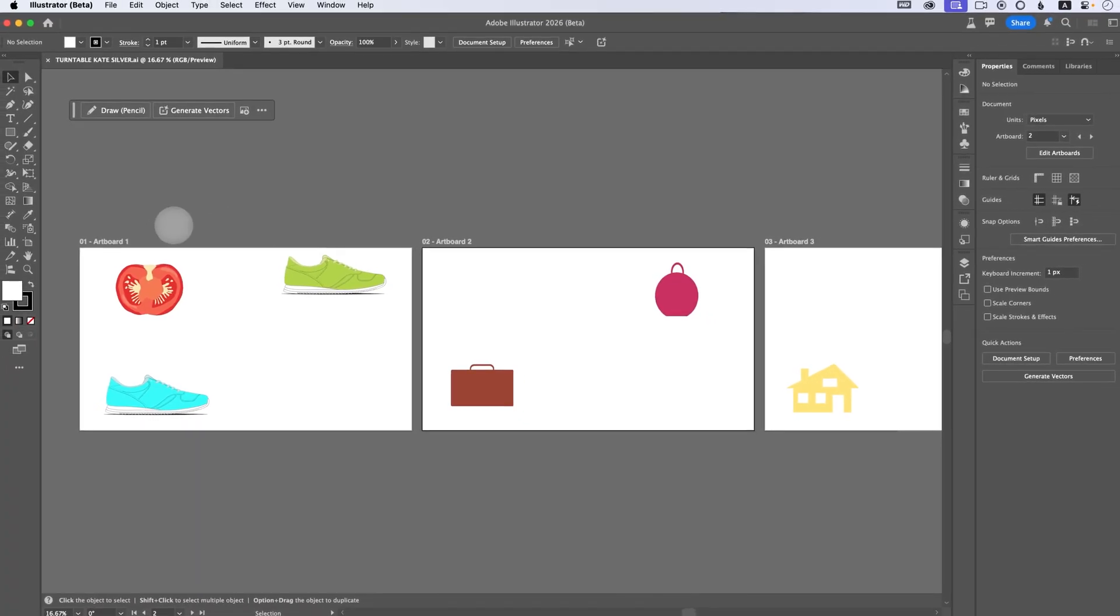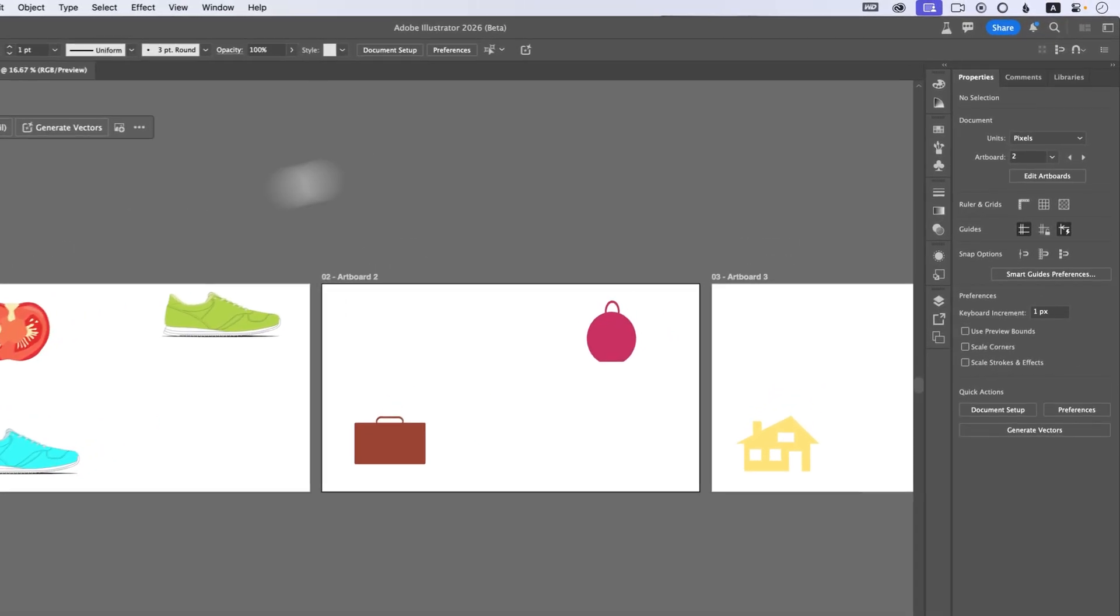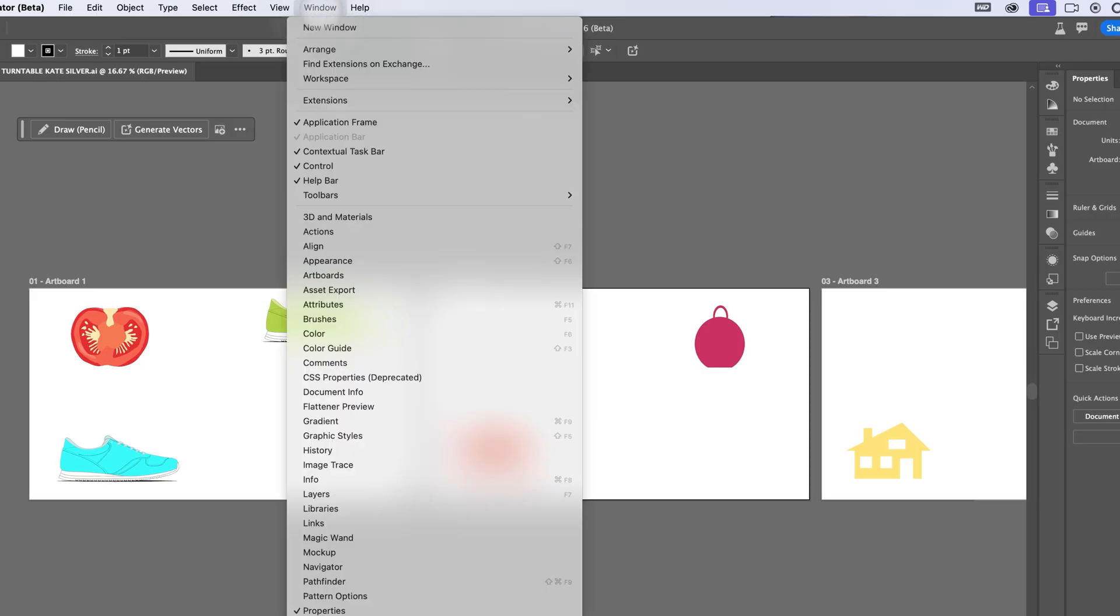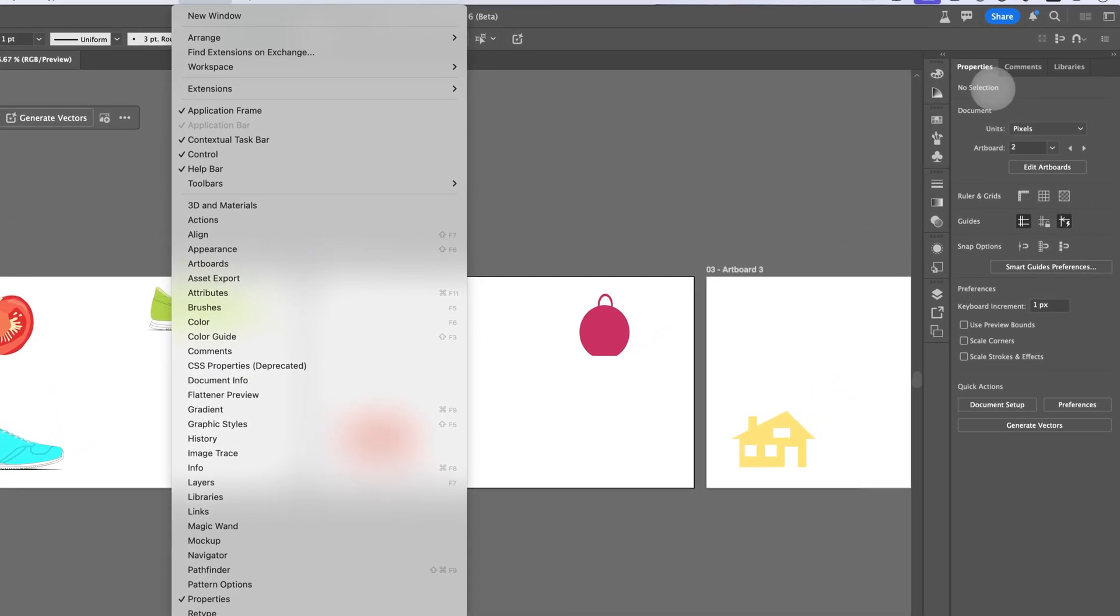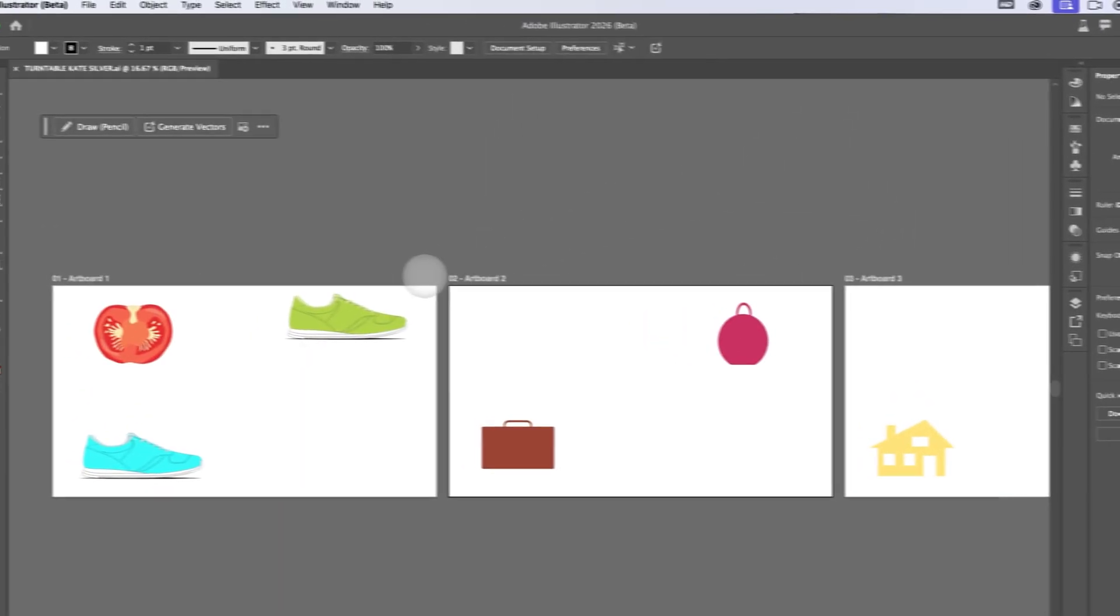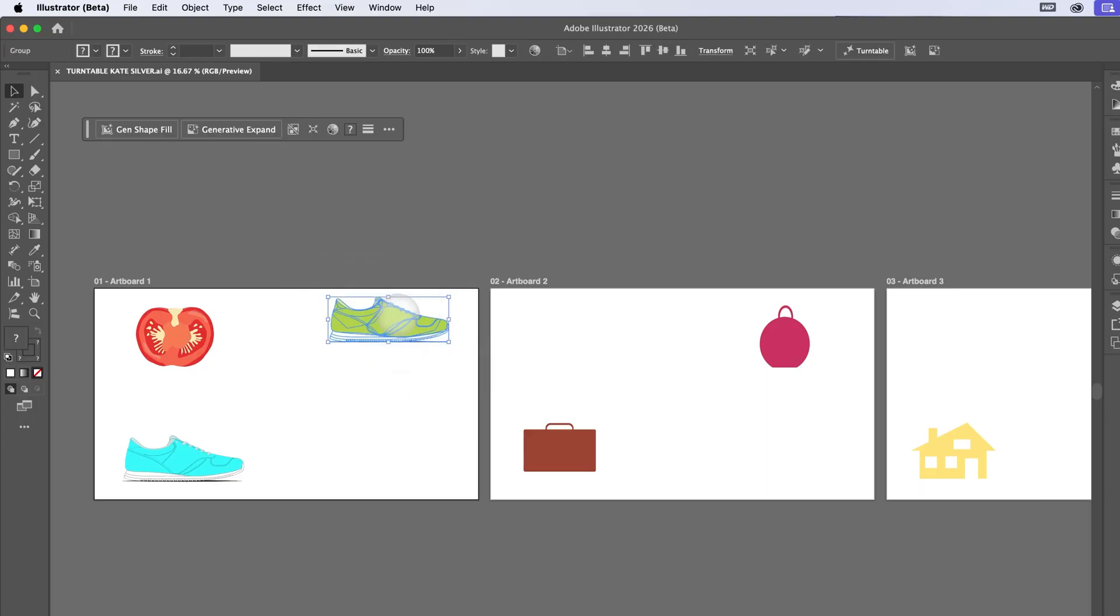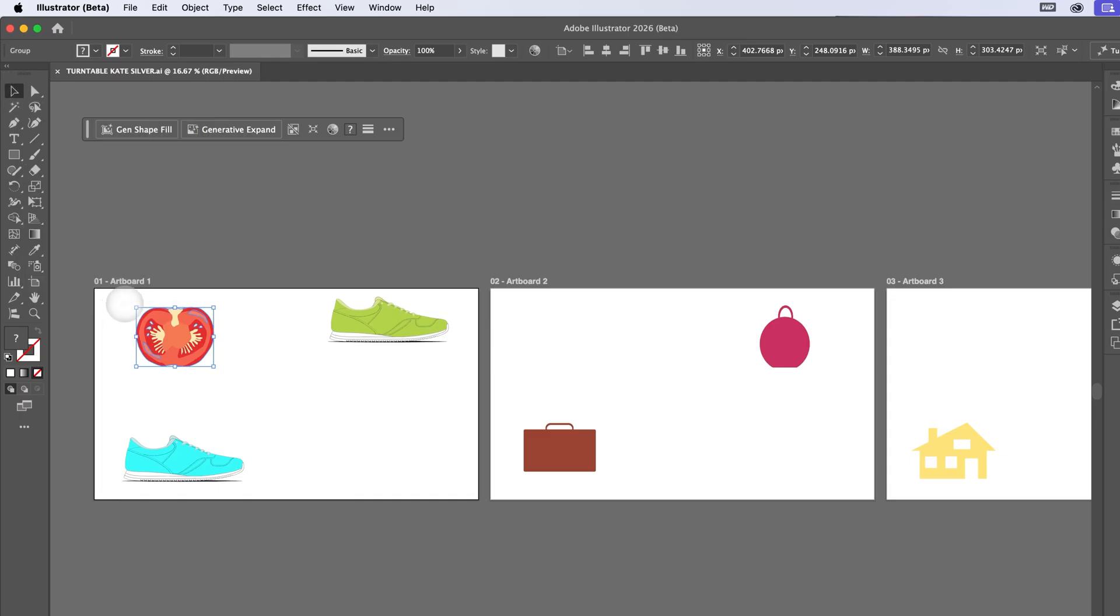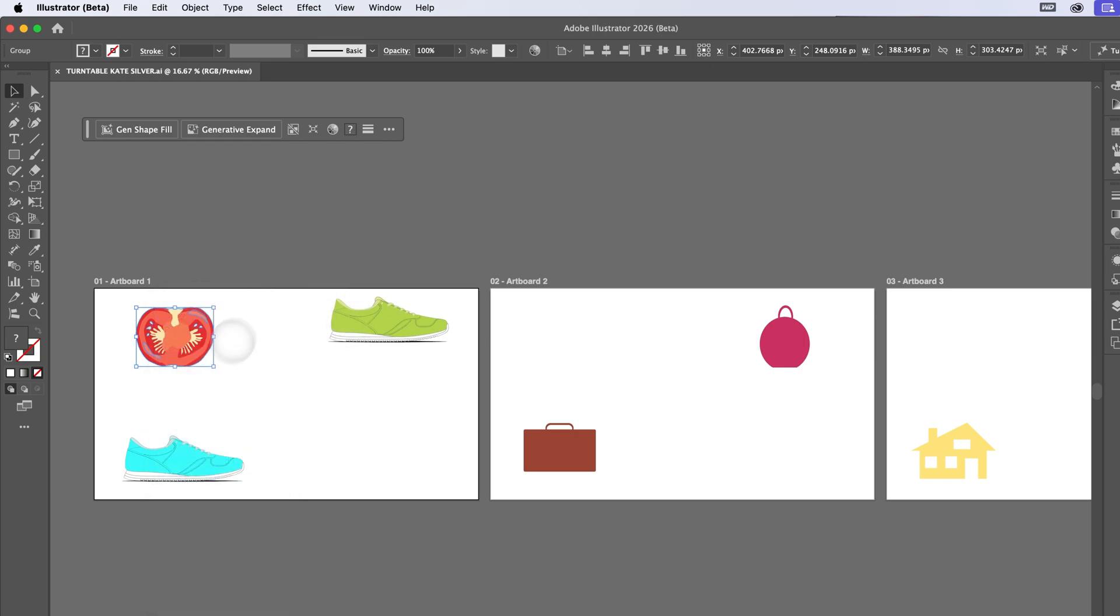Once you have Adobe Illustrator beta open, what's super important is that you have the properties panel because that's where turntable will be. Go to window and tick properties, or make sure it's ticked and it will appear over here. The next thing you need to make sure is that whatever object or drawing you're using, it has to be grouped. To group something, you select with the selection tool V, the whole object and you right click and you go group or command or control J.